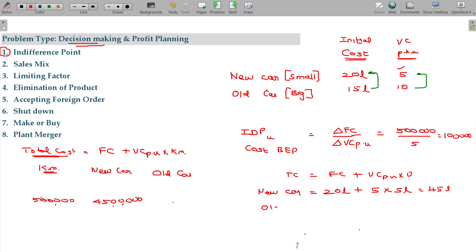In the case of the old car: the fixed cost is just 15 lakhs, saving 5 lakhs upfront. But one kilometer involves car maintenance, water, repairs, and high consumption of fuel, making the variable cost 10 rupees per km. At 5 lakh kilometers, this works out to 65 lakhs.